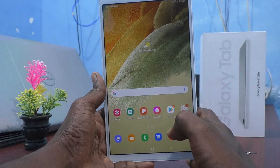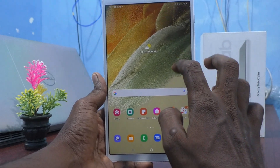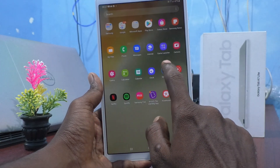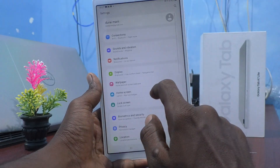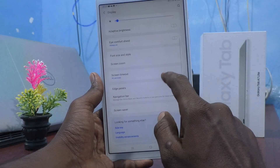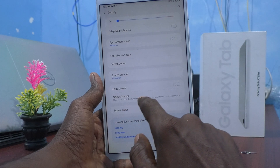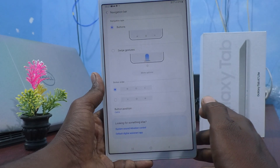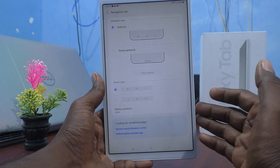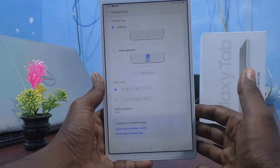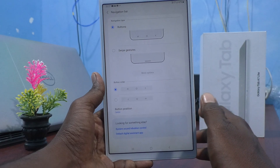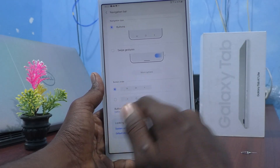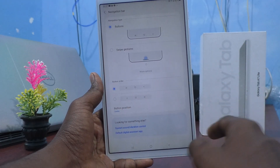First of all, go to the Settings of your tablet and click on Display. Now click on Navigation Bar. Here you can customize the navigation bar.